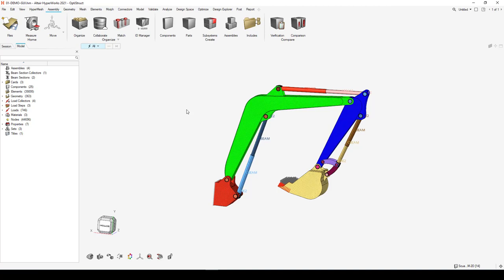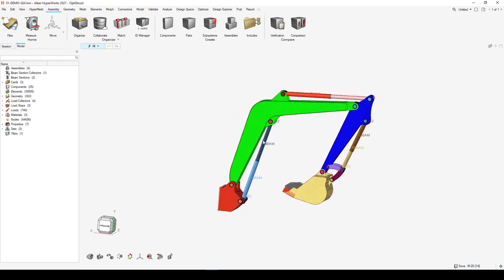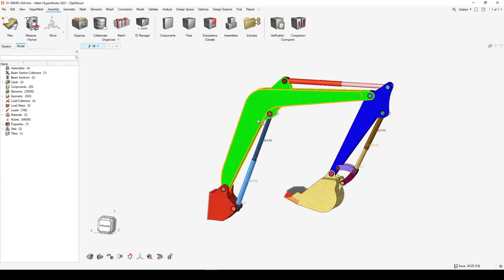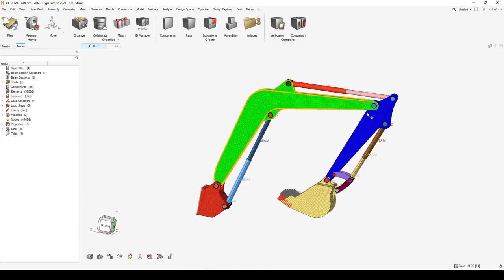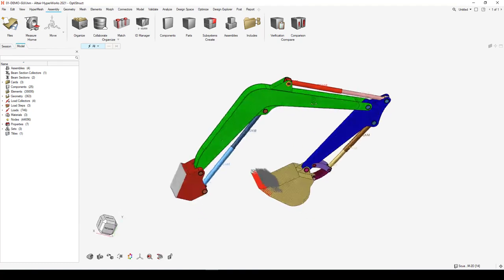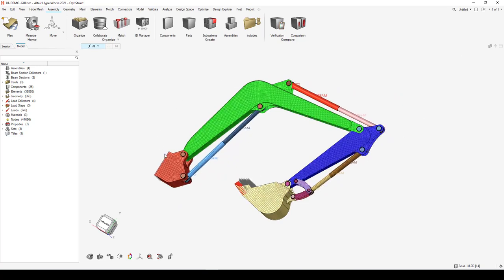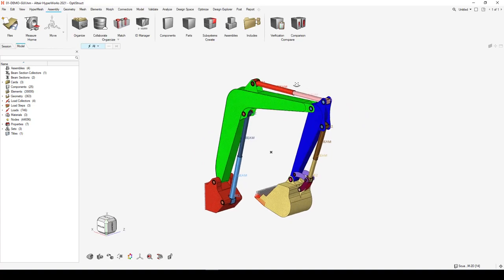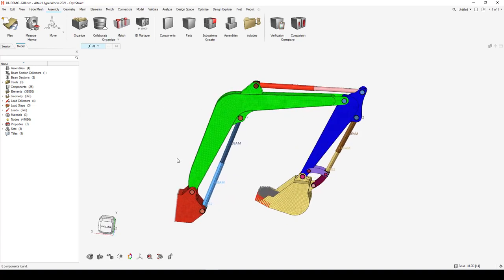Mouse controls have also changed. For classic HyperMesh users, you had to hold the Control key in conjunction with your mouse. In the new interface that's eliminated — to pan, just right-click and drag; to zoom, use the middle mouse wheel; to rotate, middle-mouse-click. Depending on where the mouse is located, it changes the center of rotation. If you're off any feature or model, it snaps to the center of gravity for that model.